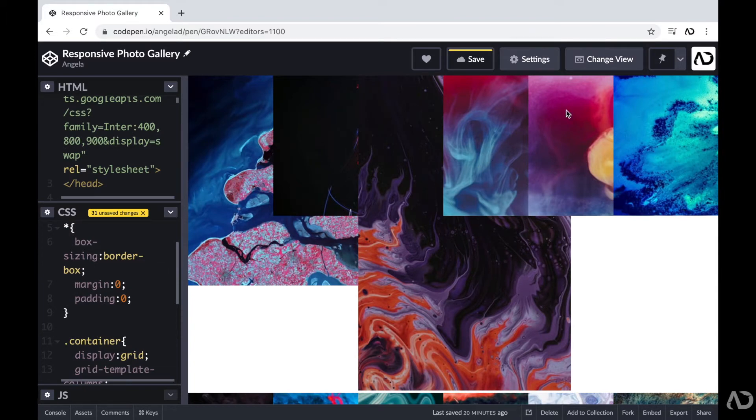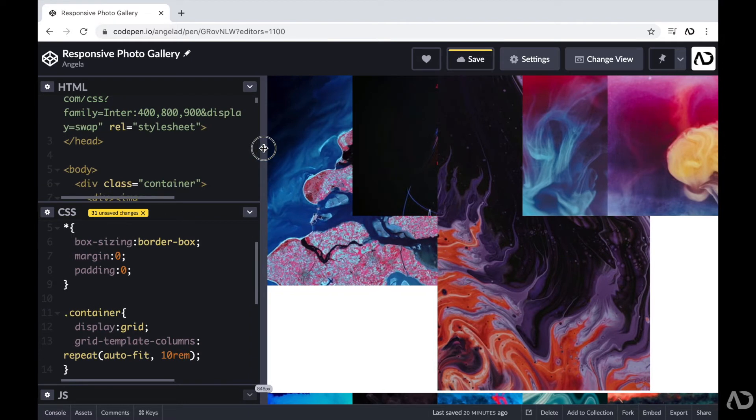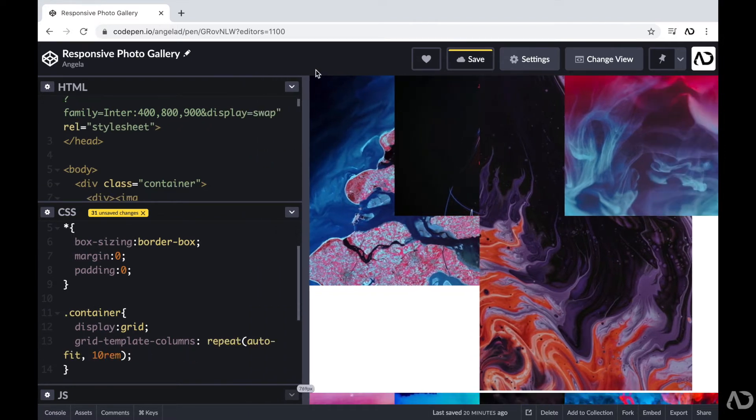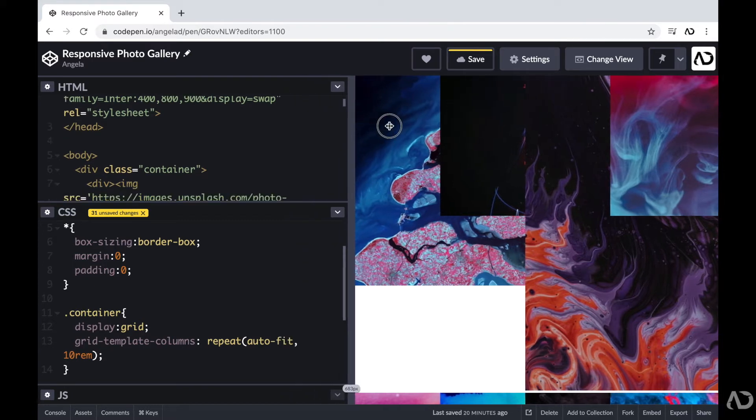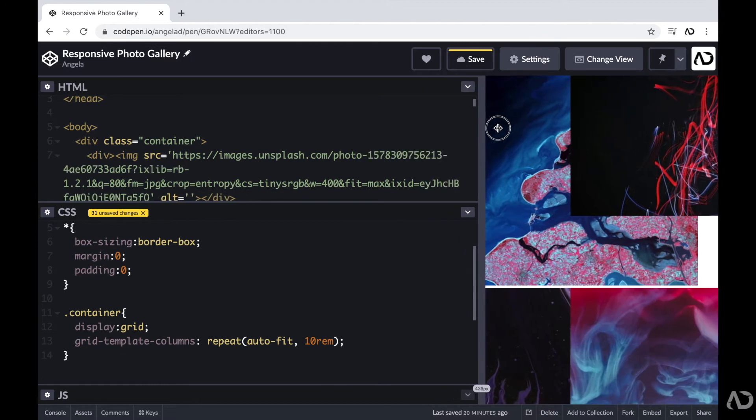Now we definitely have an image overlap issue, and that's because each image is so large that it exceeds the 10rem in size. But now, as you can see, as I increase or decrease the window size, the number of columns changes on the page.